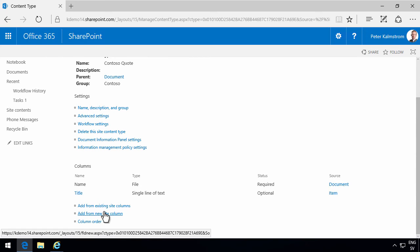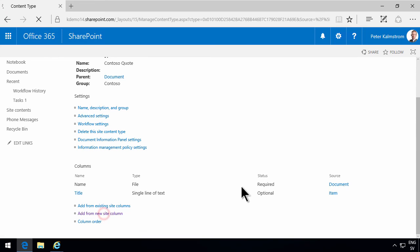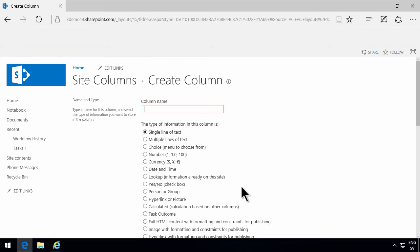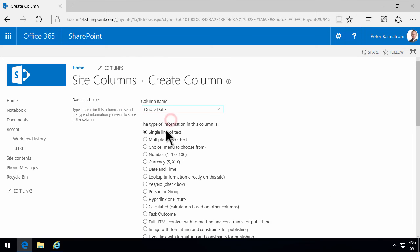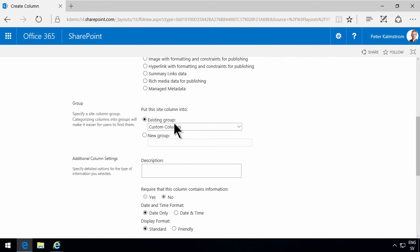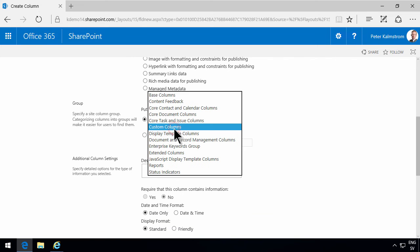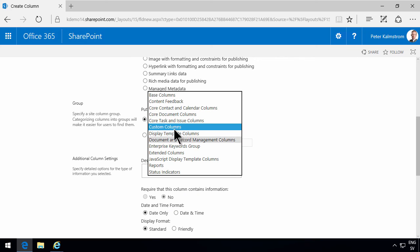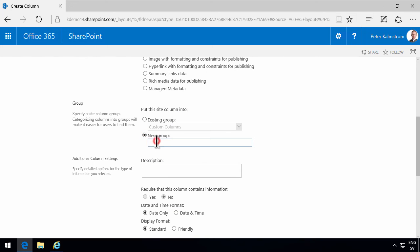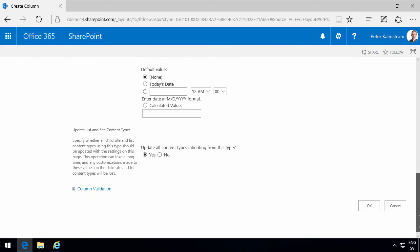Now I'm going to start by adding new columns to this. So I'm going to start adding the columns that I previously had in the document library. So I will write the quote date, make that a date column, put that in the Contoso columns group, which doesn't exist yet. So I'll put it there. And OK.